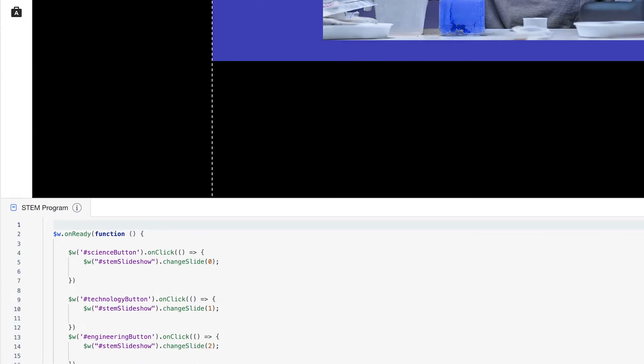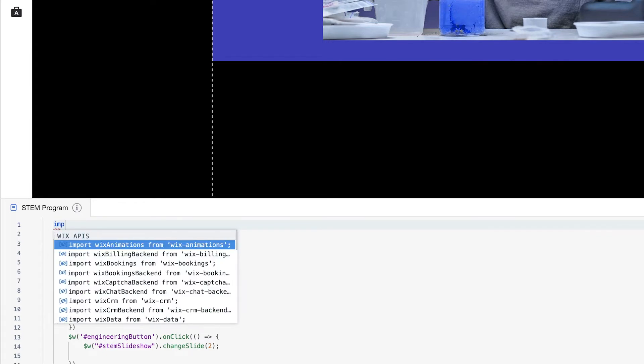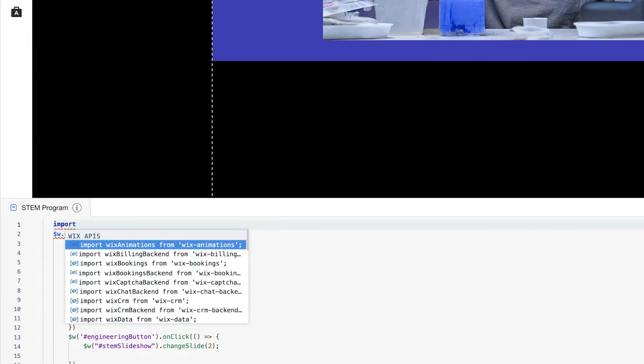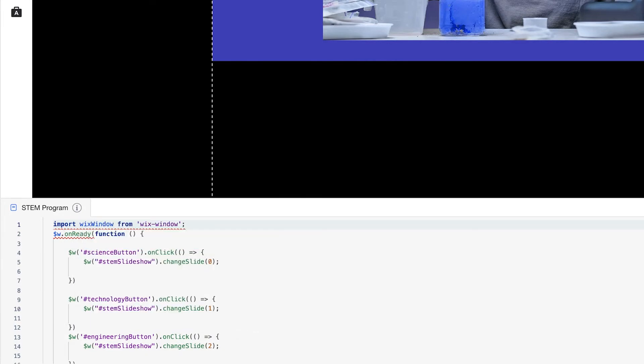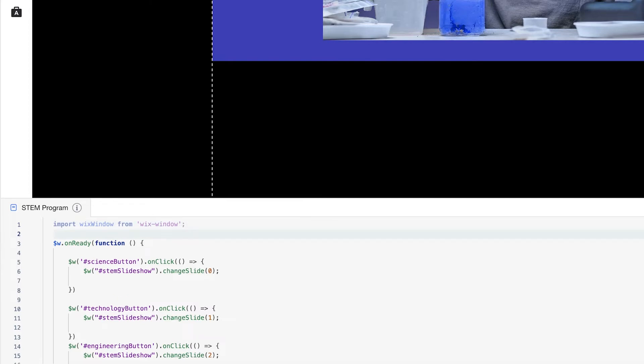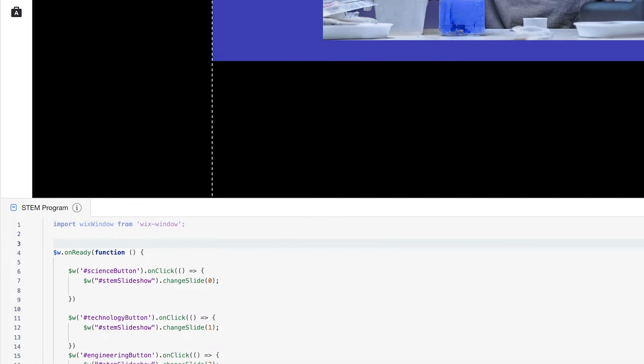So we're back in the editor. And what we're going to do is import Wix window. So first, at the top of the code before our onReady function, we're going to import our API. So just make sure that when you're using an import statement, there's nothing above it. This is the first thing that should be in your code. So we'll import Wix window. And it becomes idle. That's because we haven't used this API yet or any functions within.